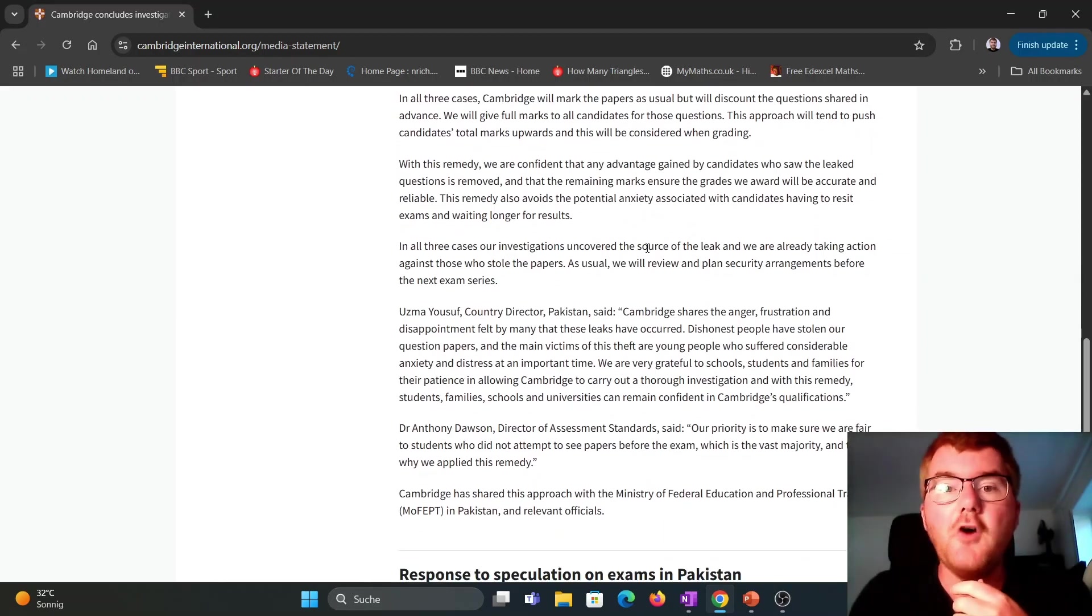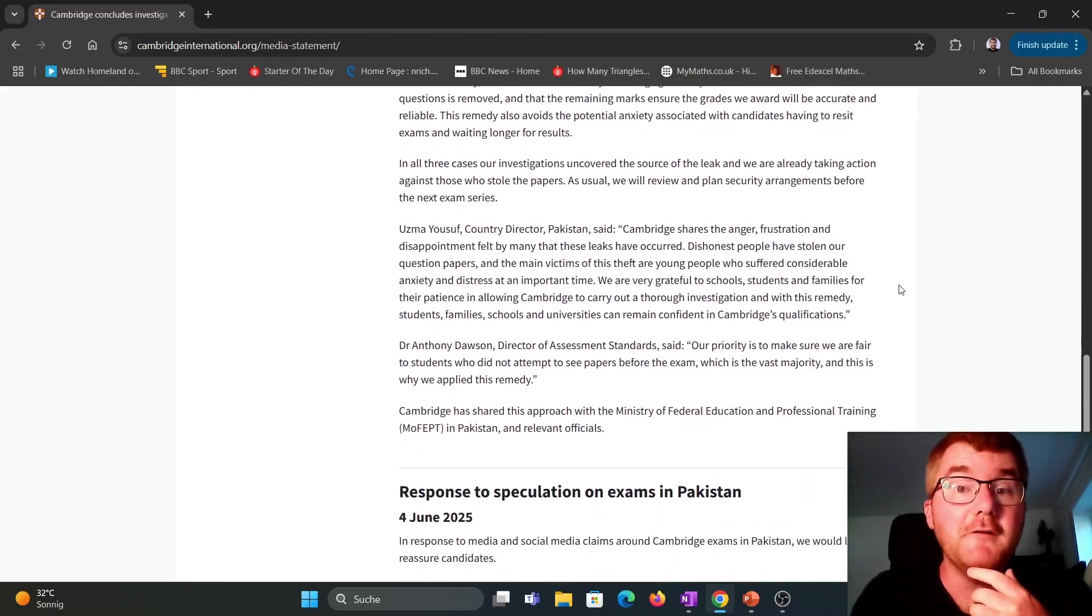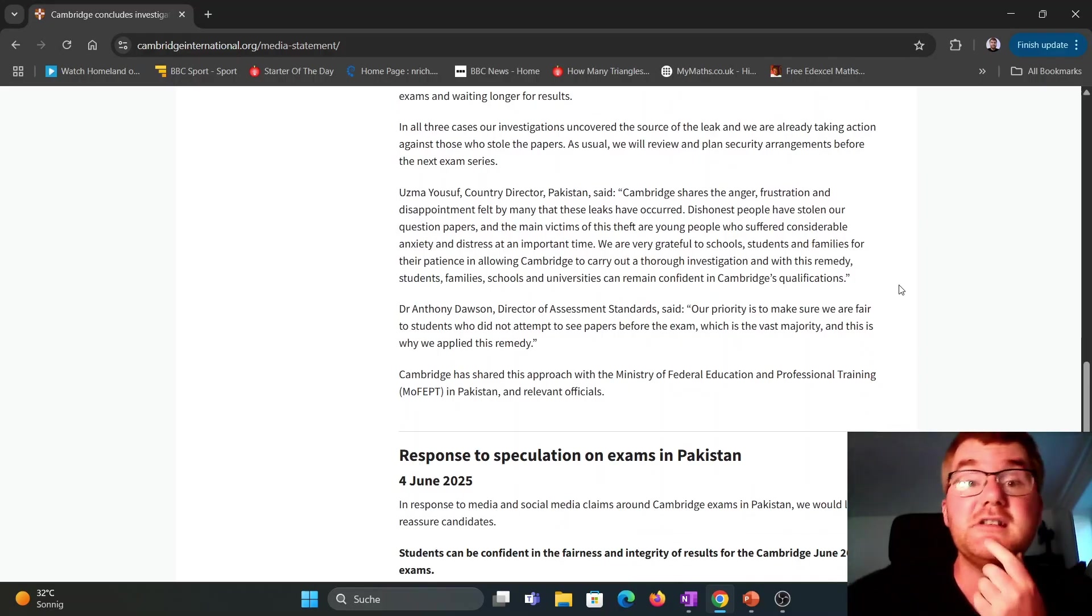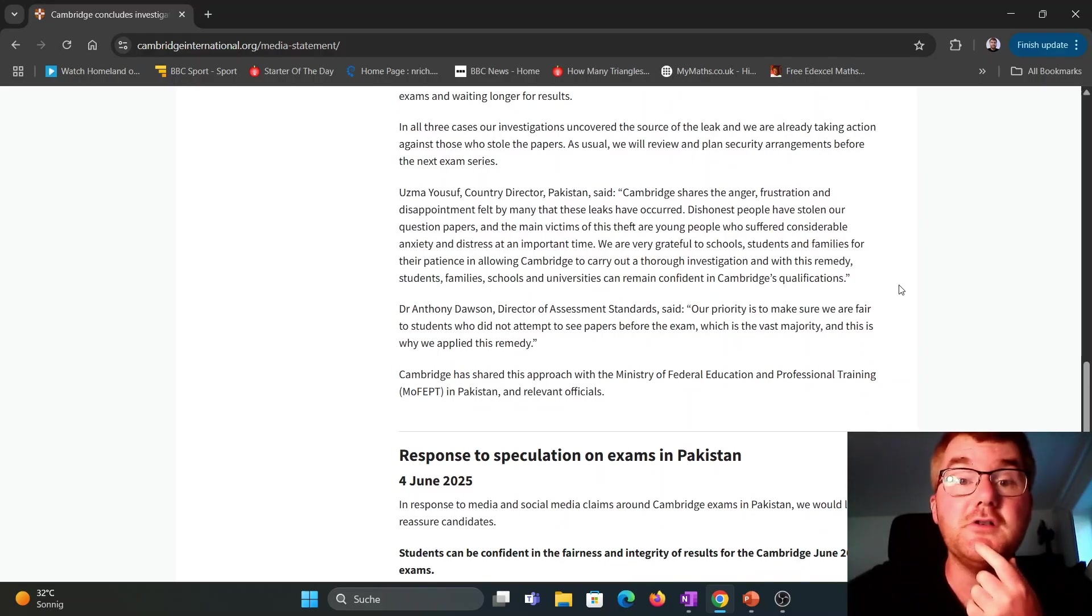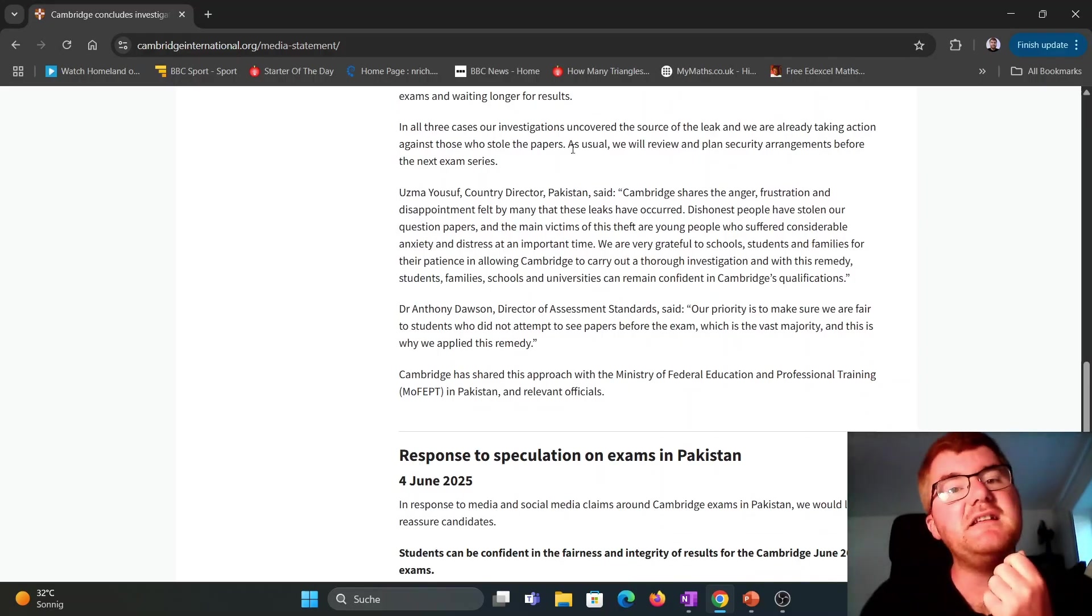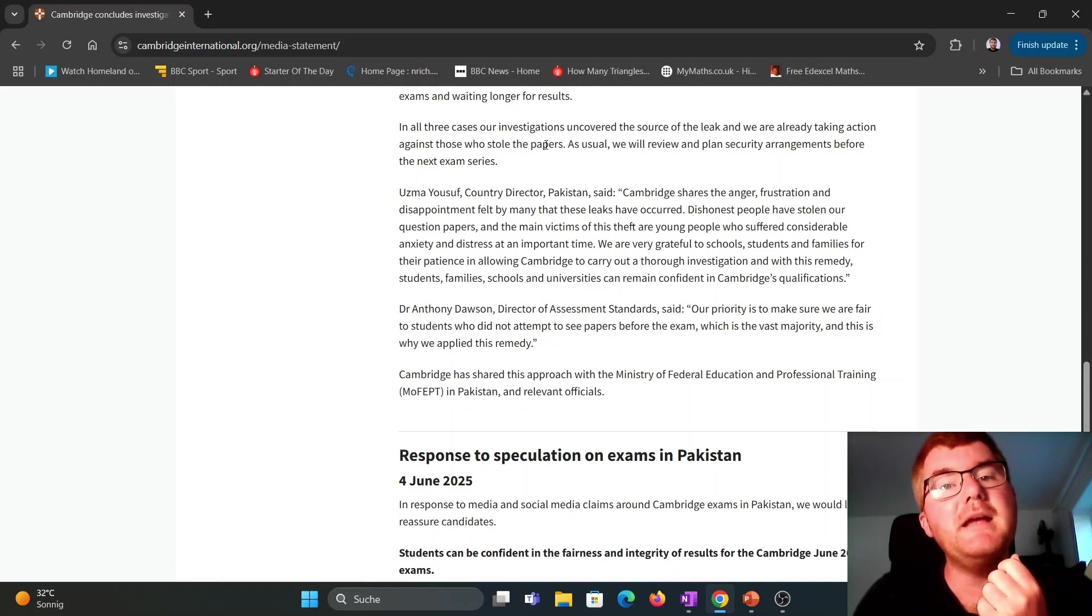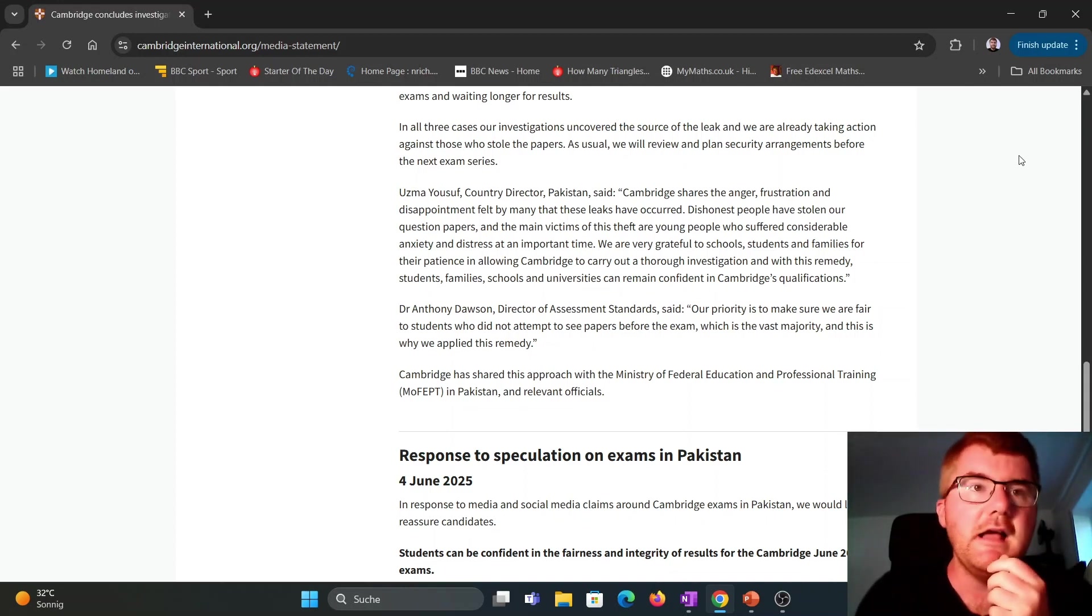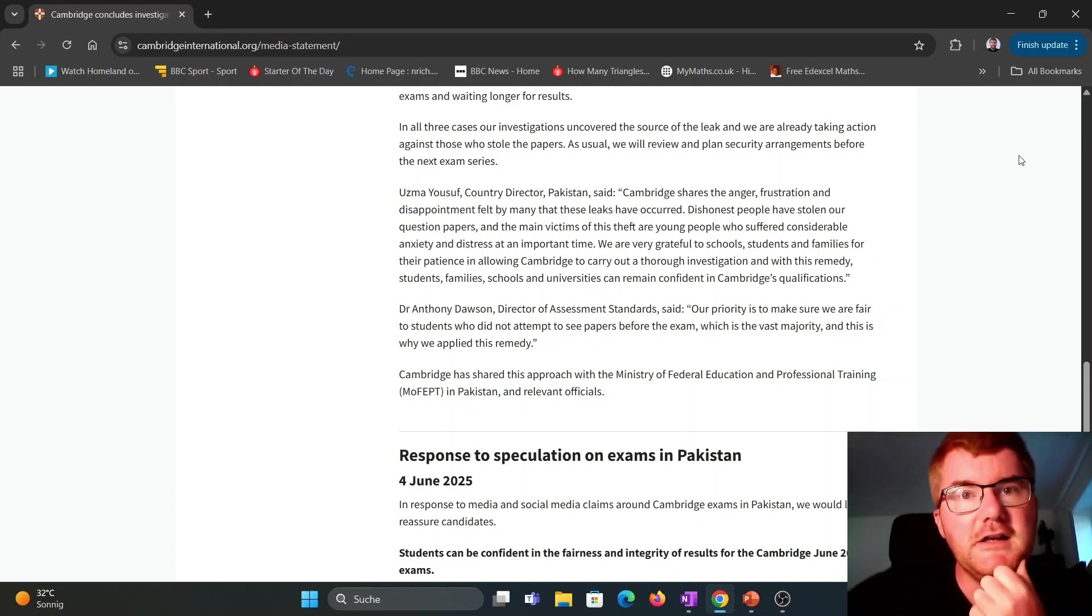In all three cases of these investigations, they've uncovered the source of the leaks. That's really good news. And they're taking action against those who stole the papers. So notice, as they've said here, who stole the papers, not specific questions. So that obviously leads into the comment I made earlier.